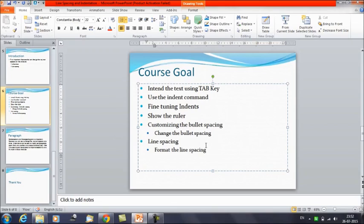That was it for today's session. We have discussed about line spacing and indentation. I hope that has cleared all your doubts regarding paragraphs and indenting your text. Thanks everyone, thank you for watching Edupedia World videos.